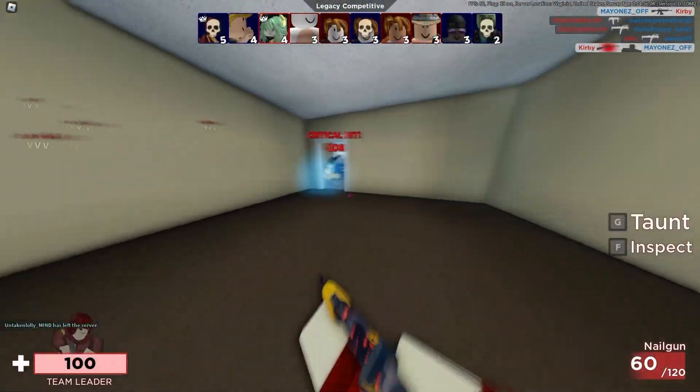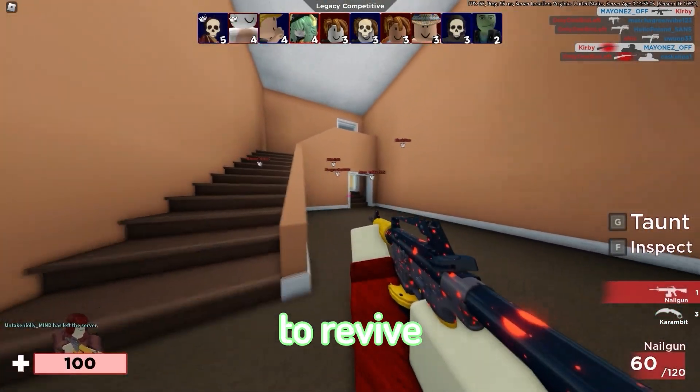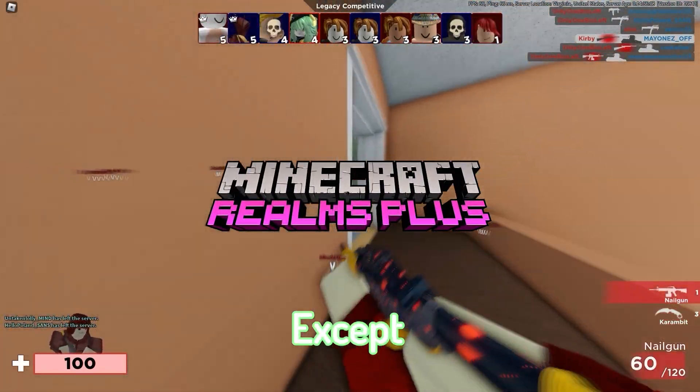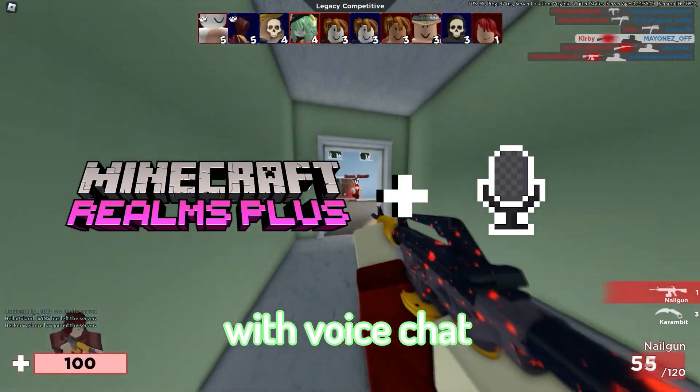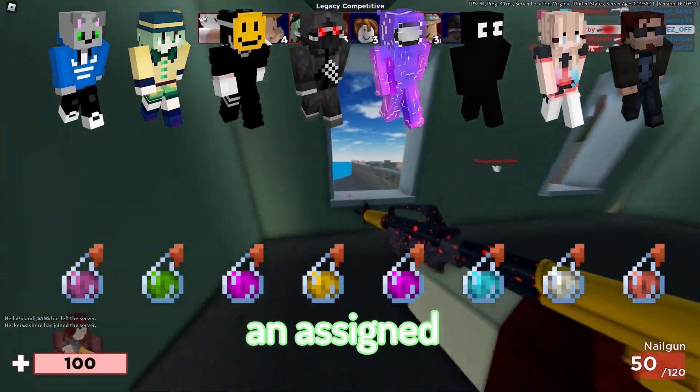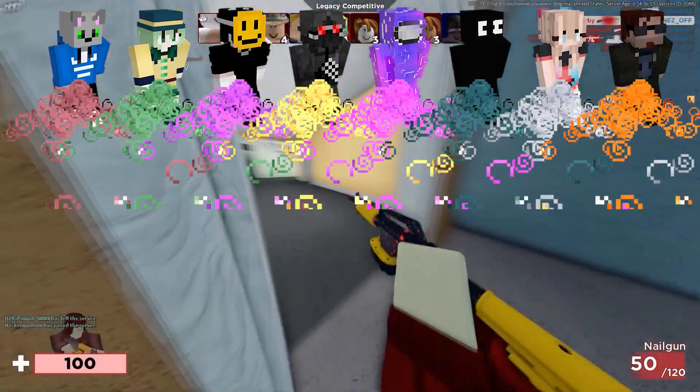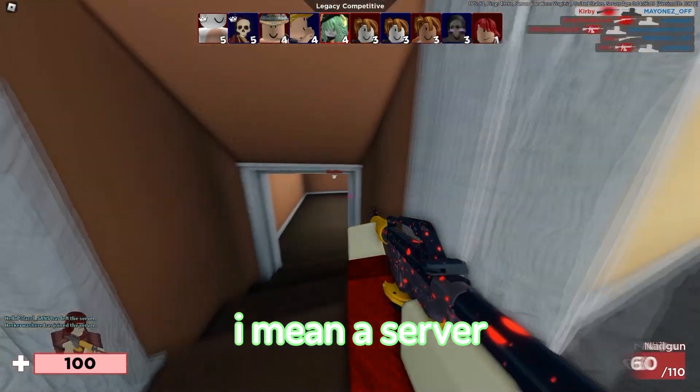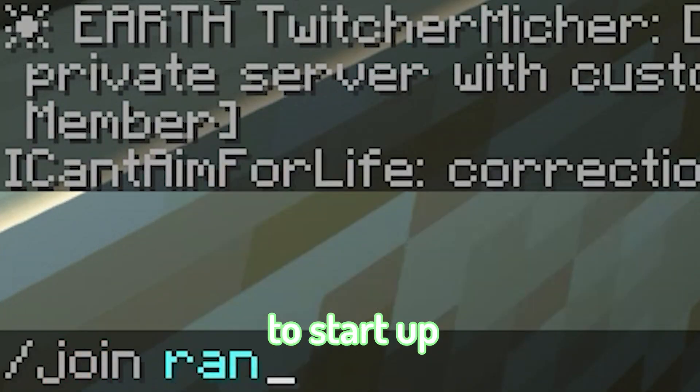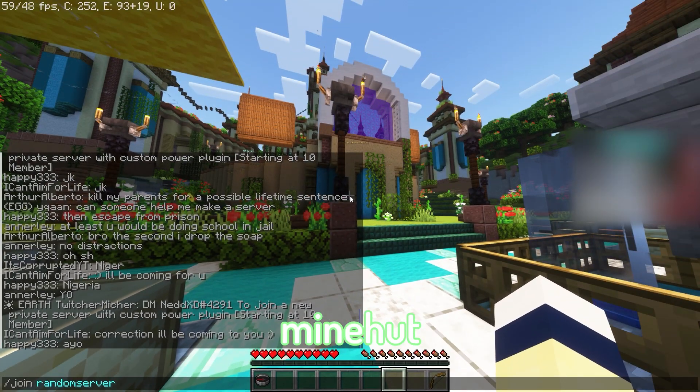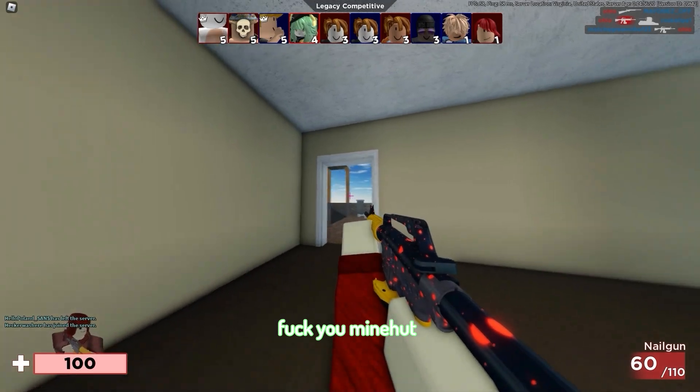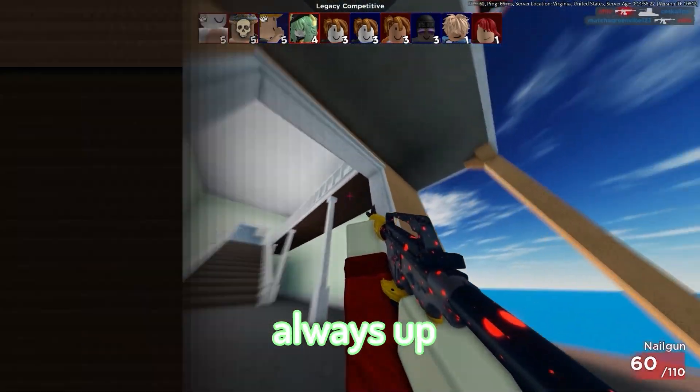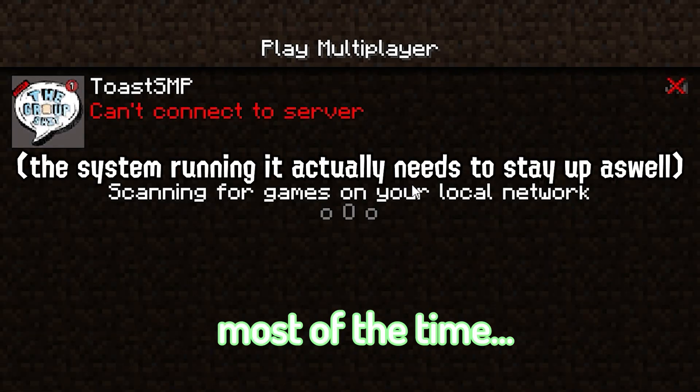Toast SMP. It's literally an attempt to revive a Realm-type server, except with voice chat and everyone has an assigned permanent potion effect. When I say Realm-type, I mean a server that nobody needs to start up, like Minehut. It's basically always up most of the time.